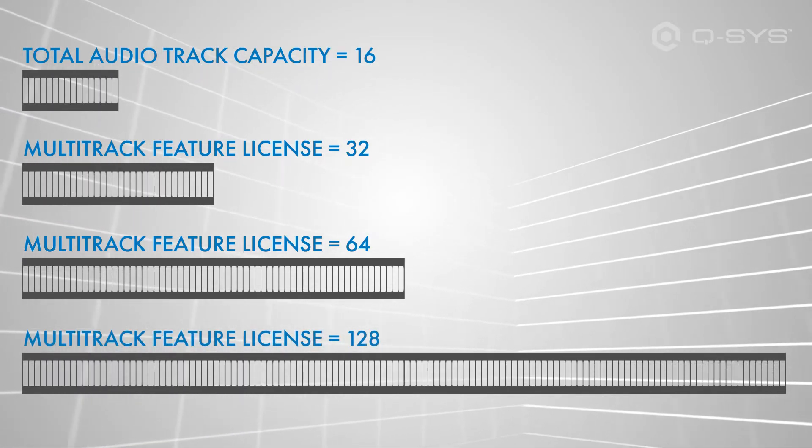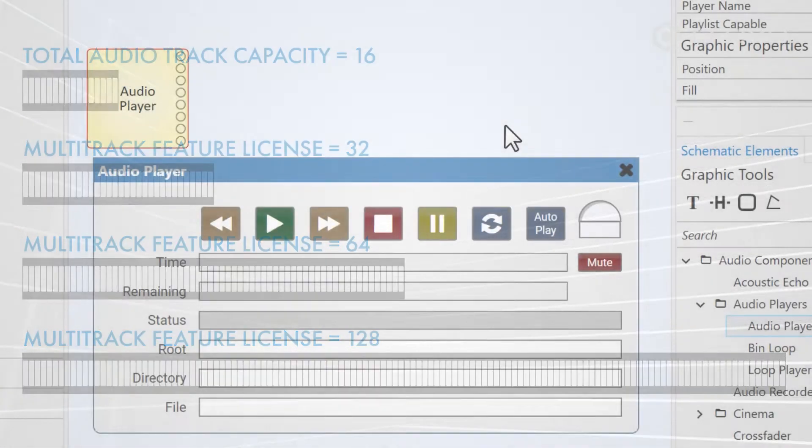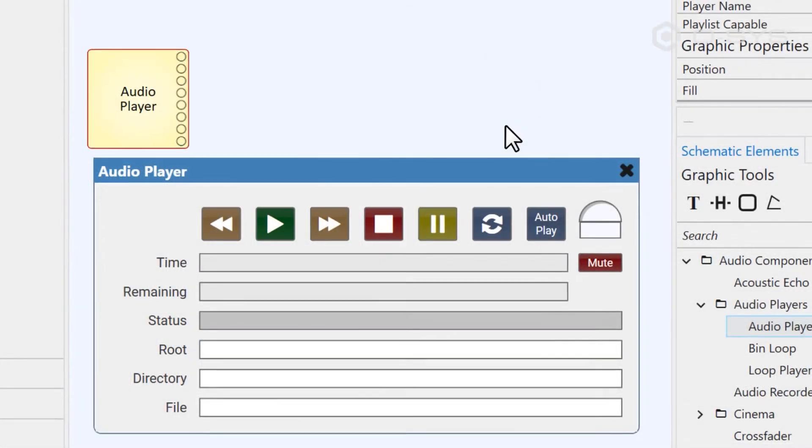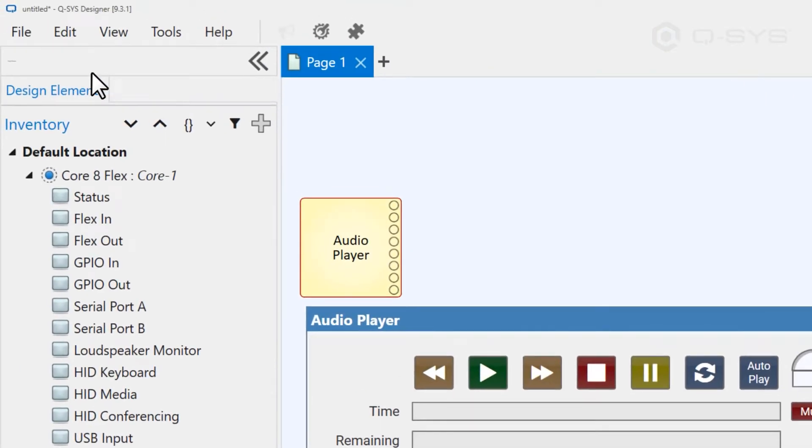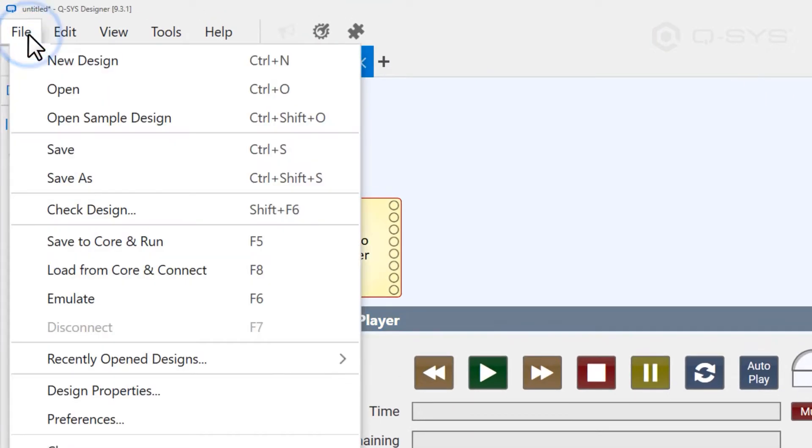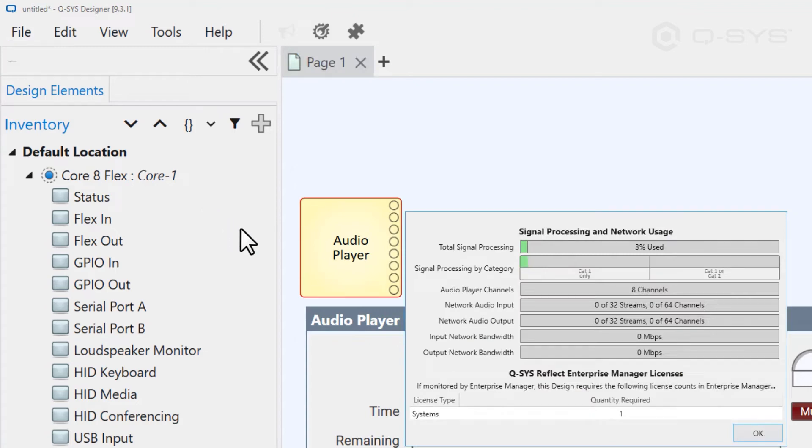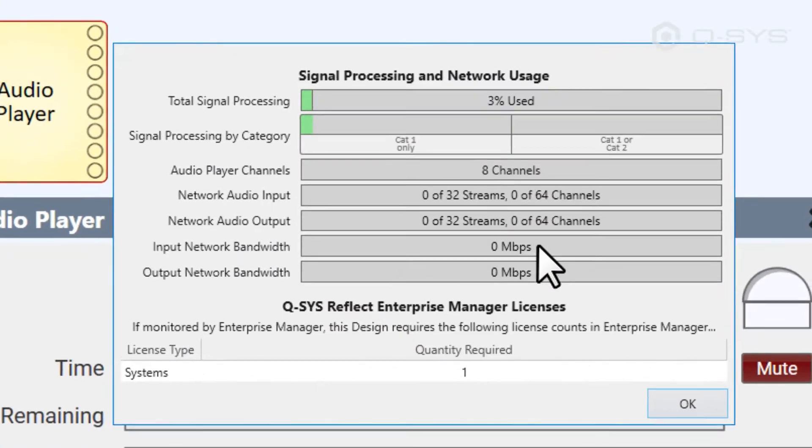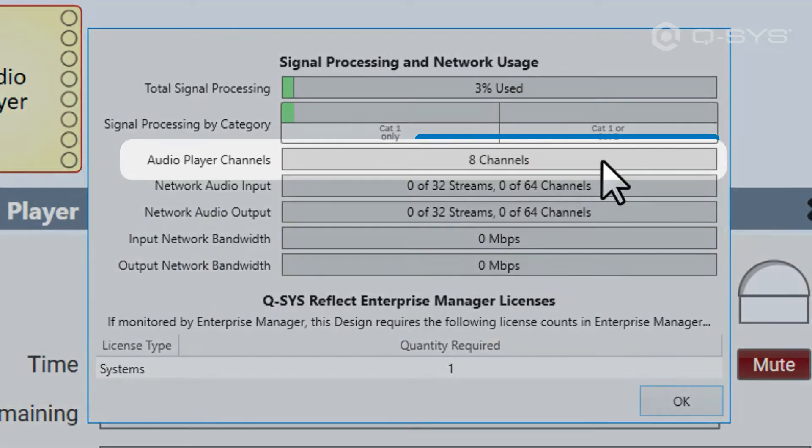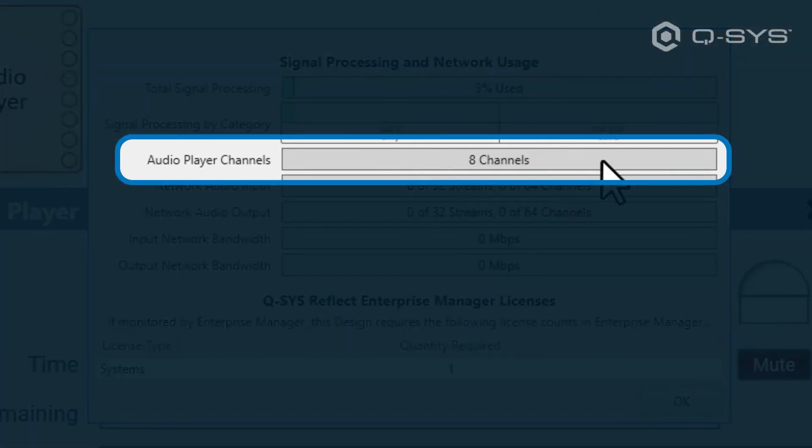If you're unsure how many audio tracks you've already used in your design, you can use the check design tool or press shift F6, which shows you, among other things, how many audio player channels are currently in the schematic.